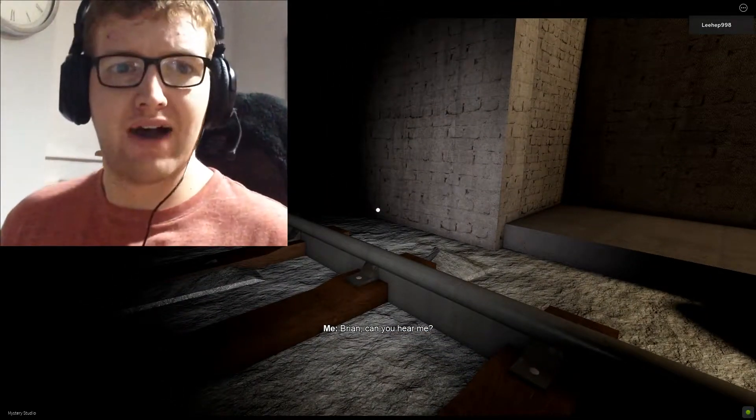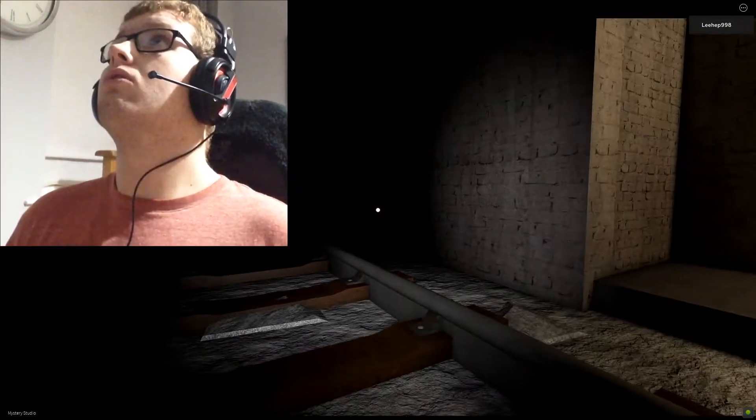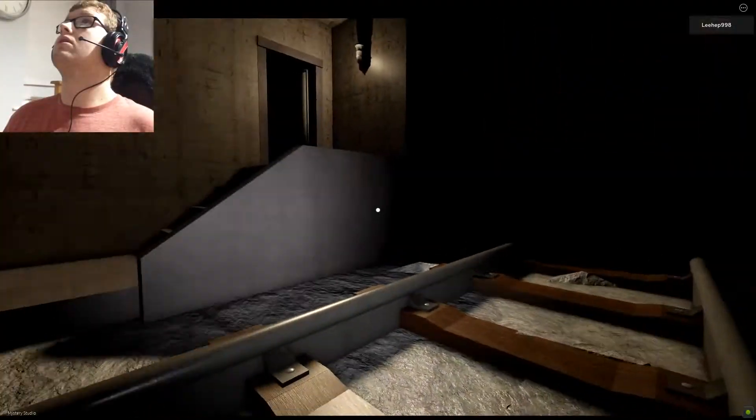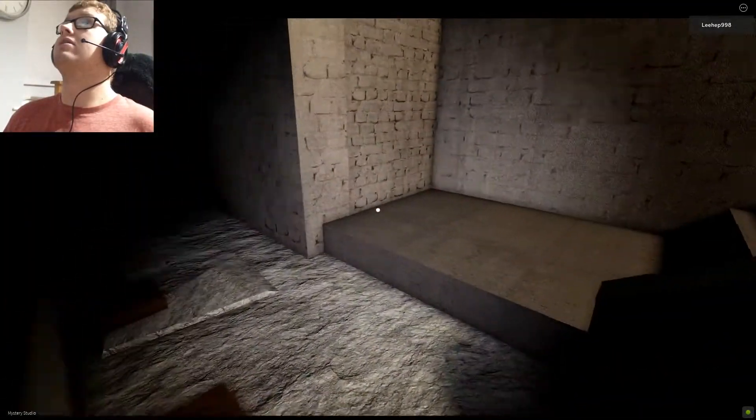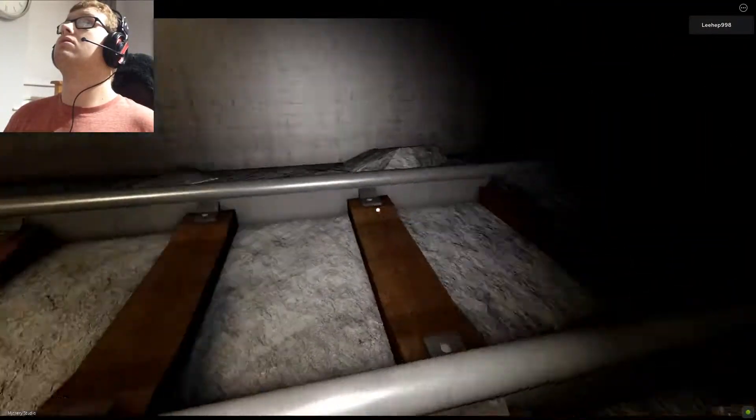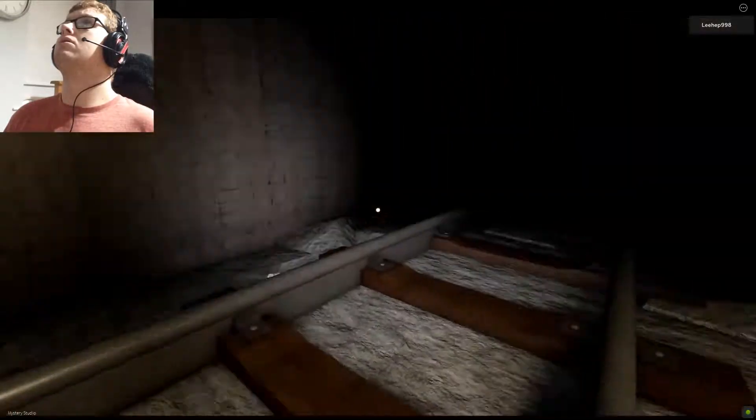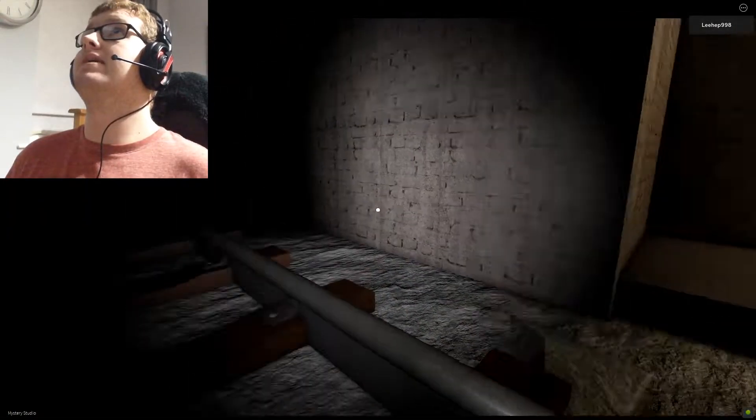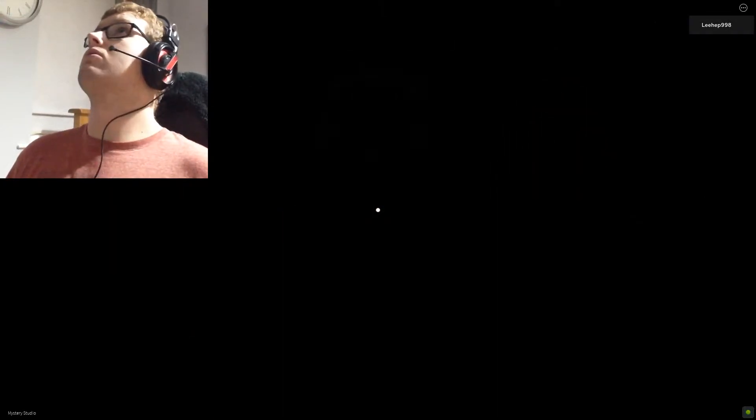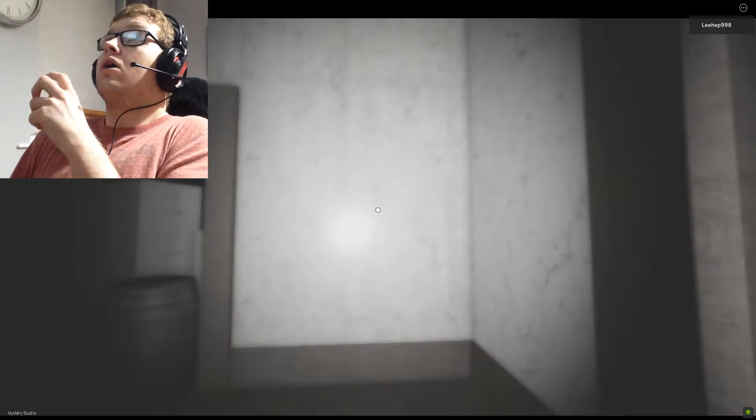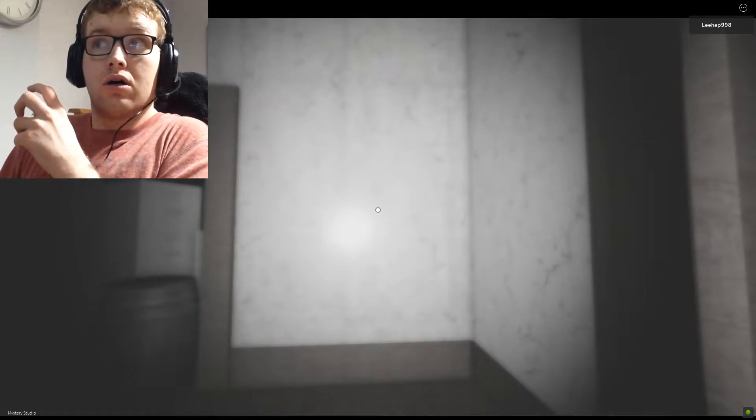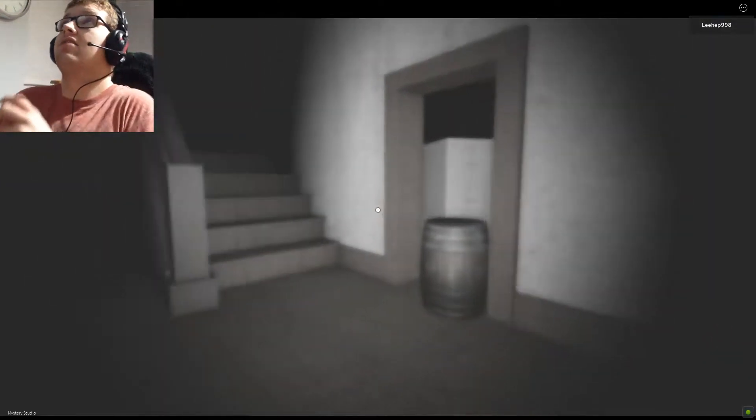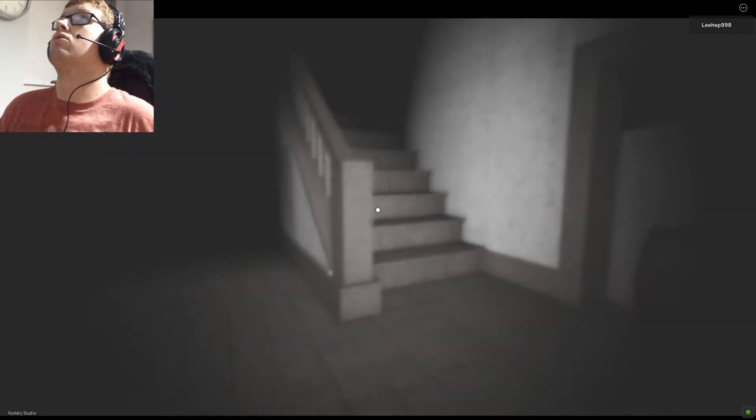The phone guy from Five Nights at Freddy's? What's he doing here? Good night? Seriously? You're just going to leave me? Well, looks like we're going to go back. I did not see that coming.